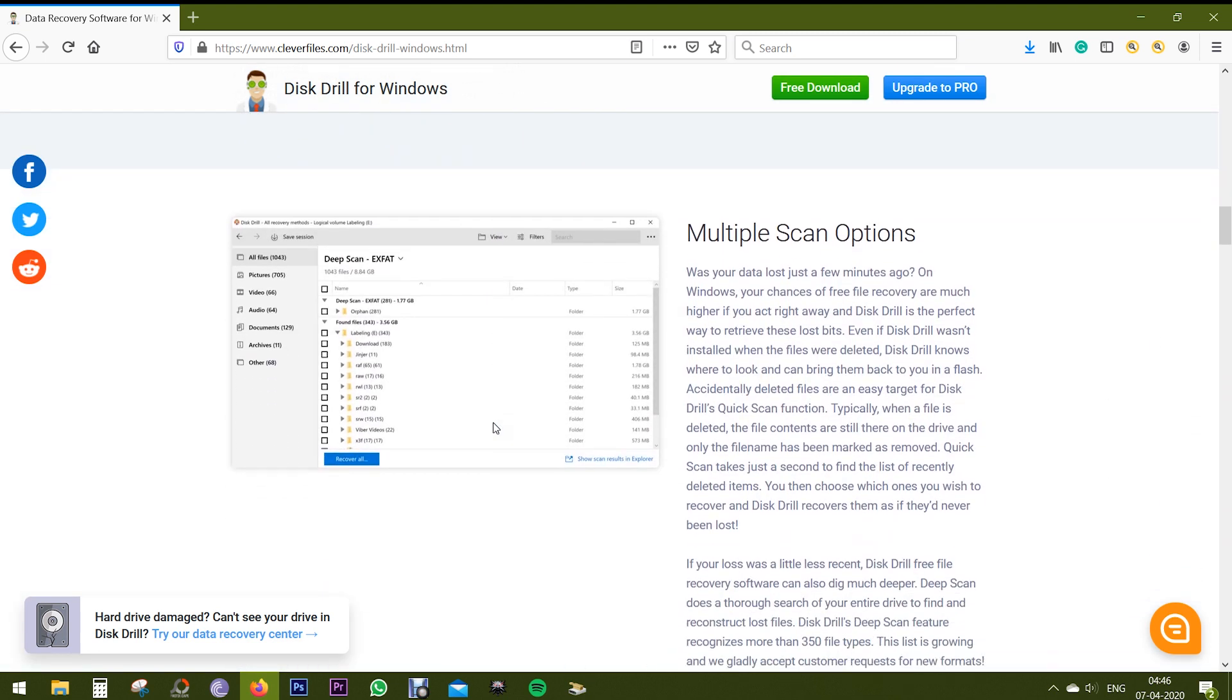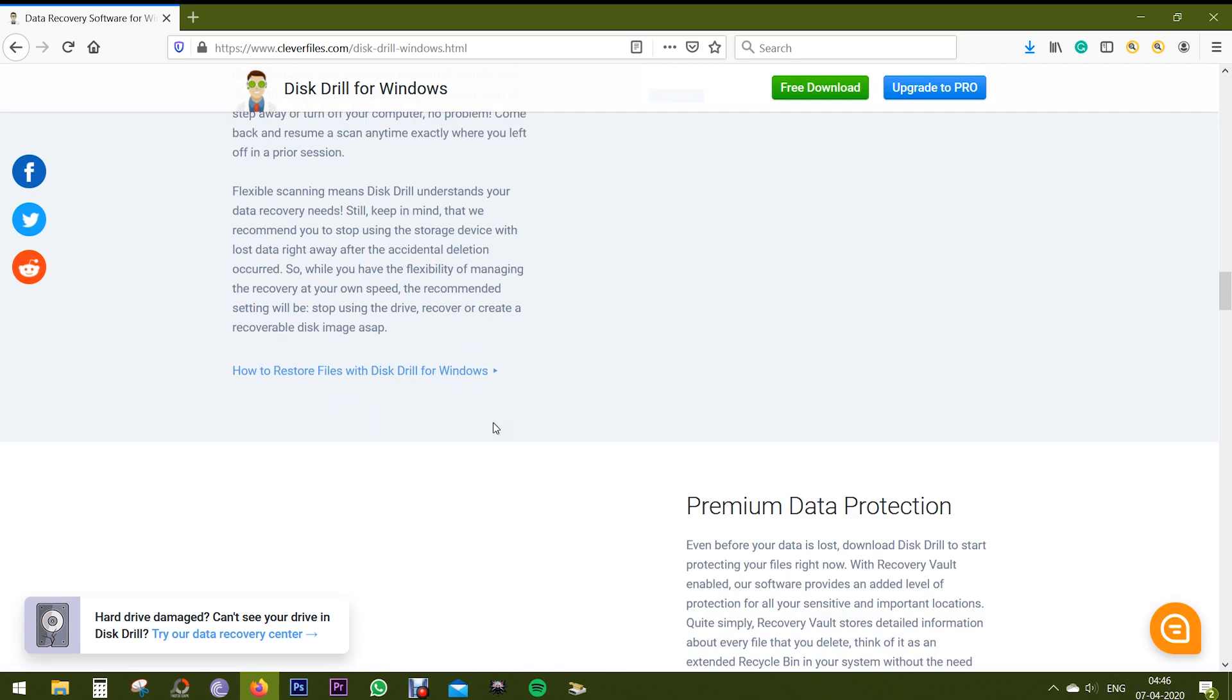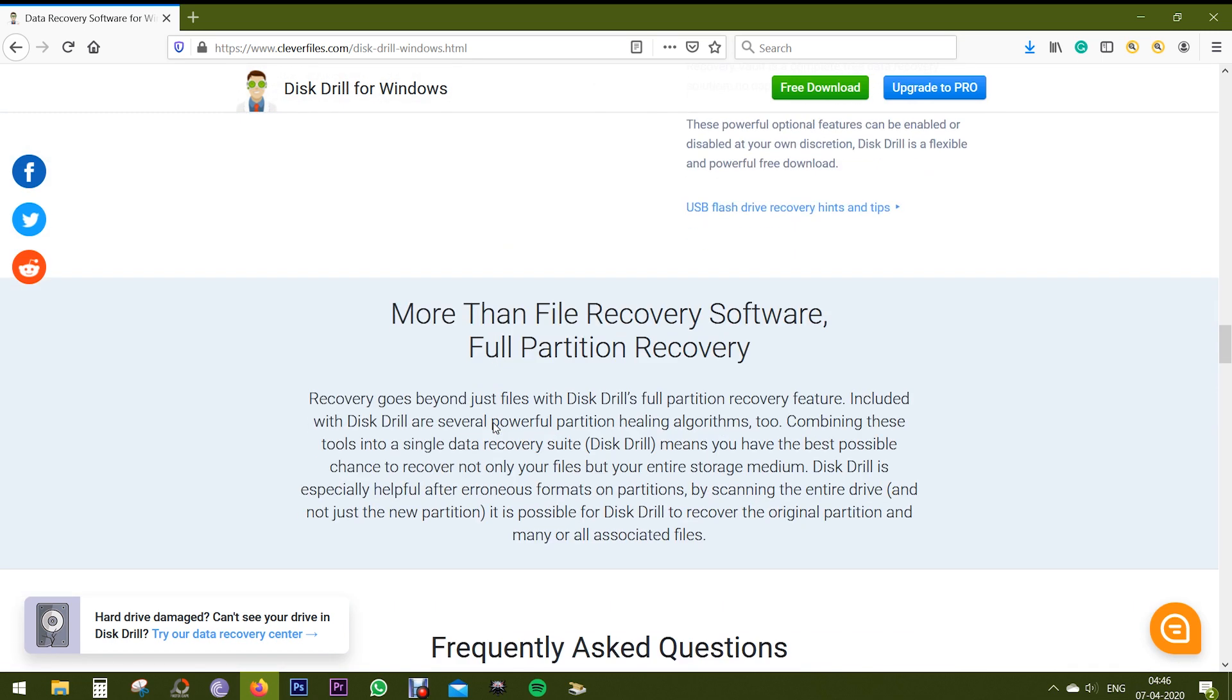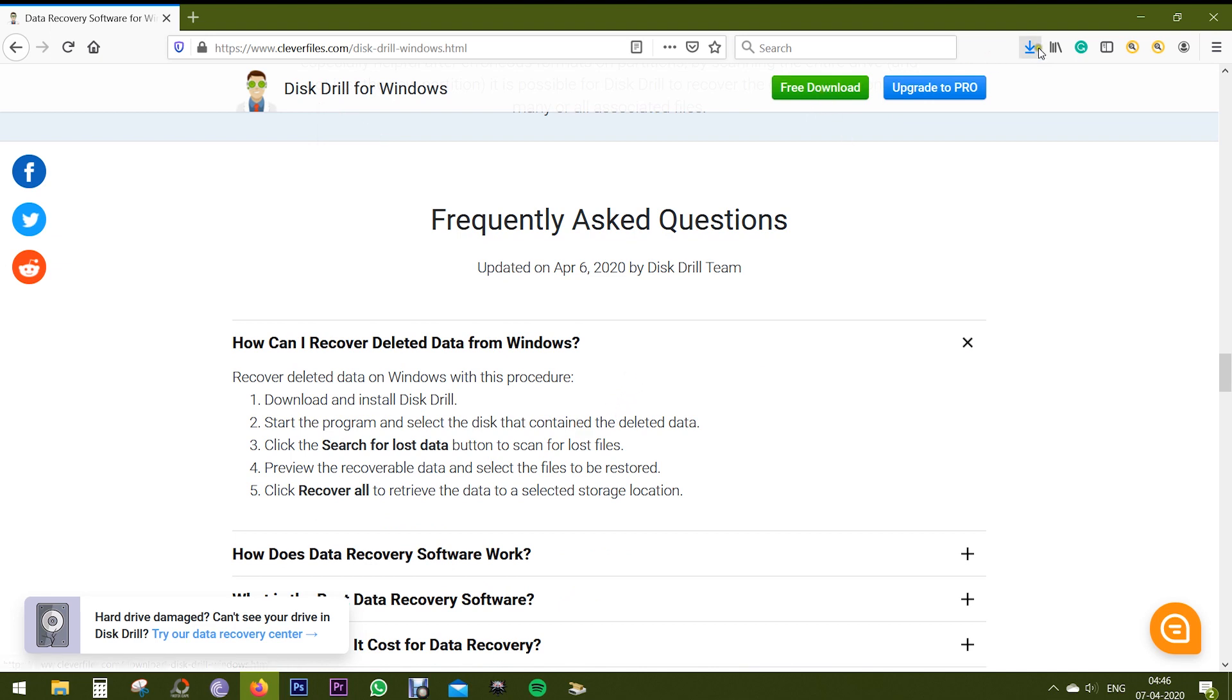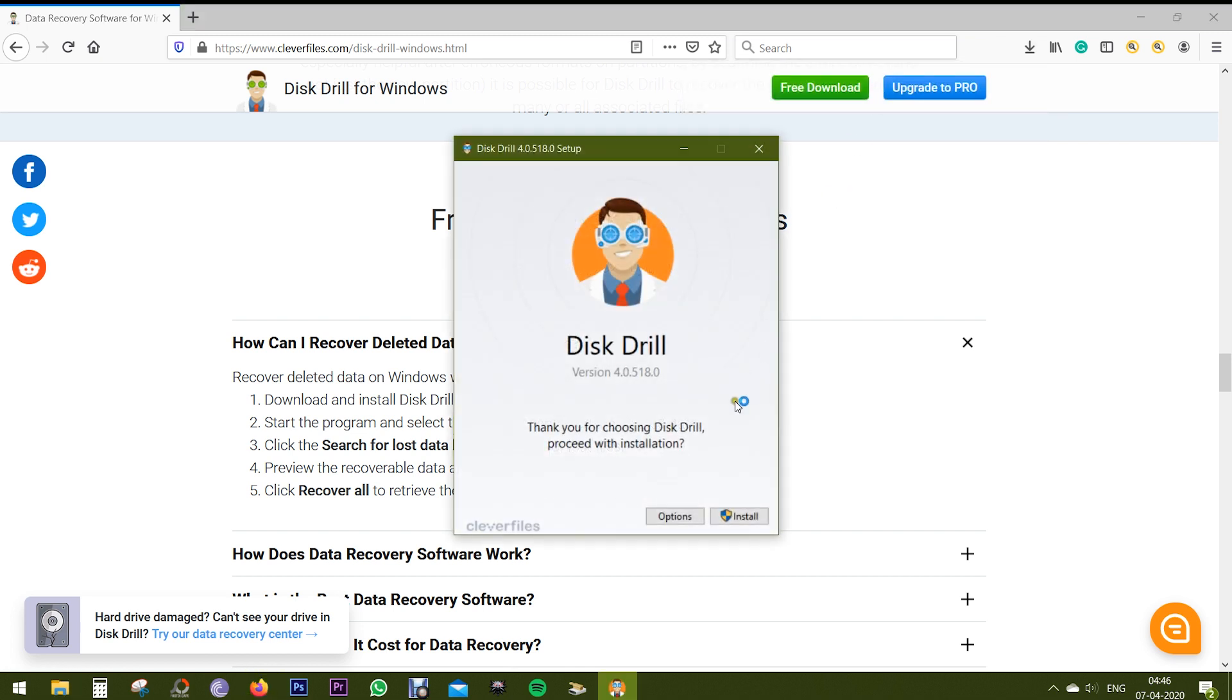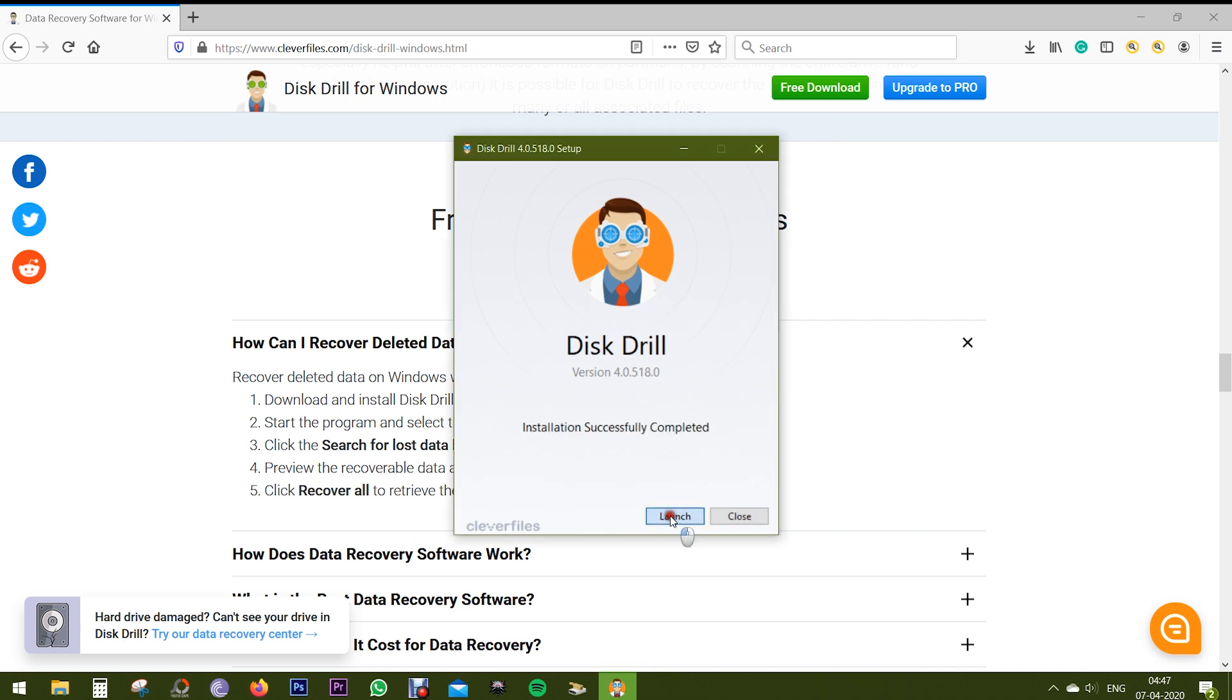So without any further ado, let me show you how to download and use the software safely. As you can see, the name of the software is Disk Drill and the download link is in the description. Click on the free download. I've already downloaded the software - it's only 47 MB. Install it.